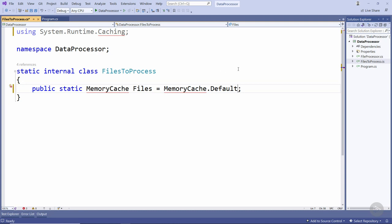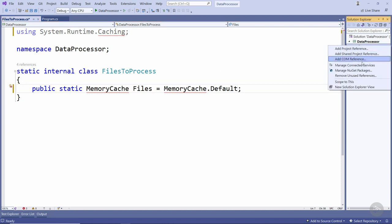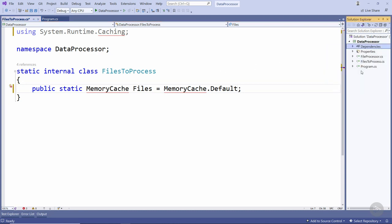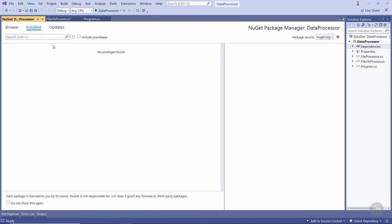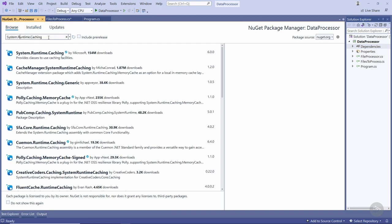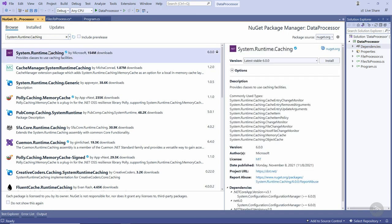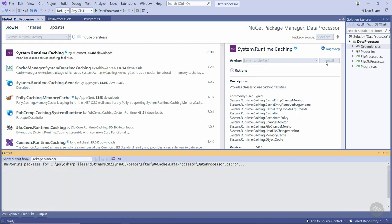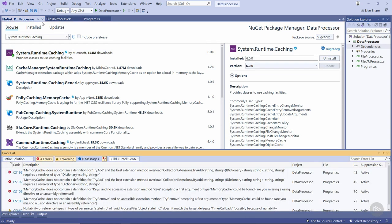To get access to the memory cache we need to go and add a NuGet package to this project and that's the System.Runtime.Caching package. We'll just install that and close NuGet.